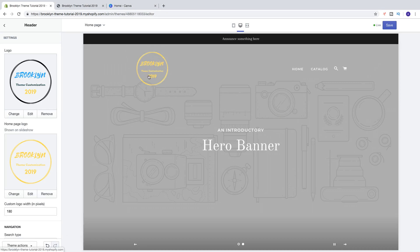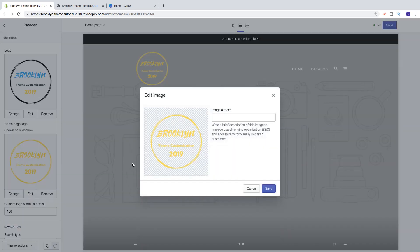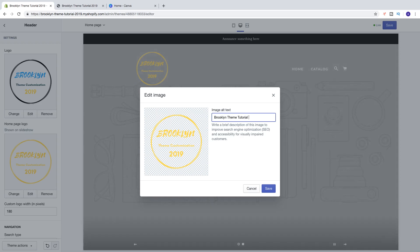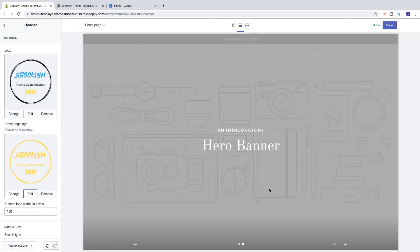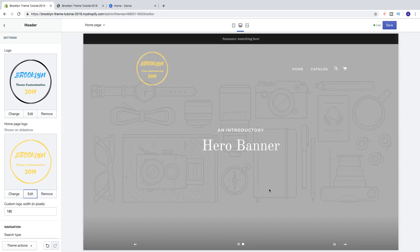Go down and click on select. As you can see we now have the logo right here in the slideshow. We can do the same thing — click on edit and add your image alt text, then click on save.